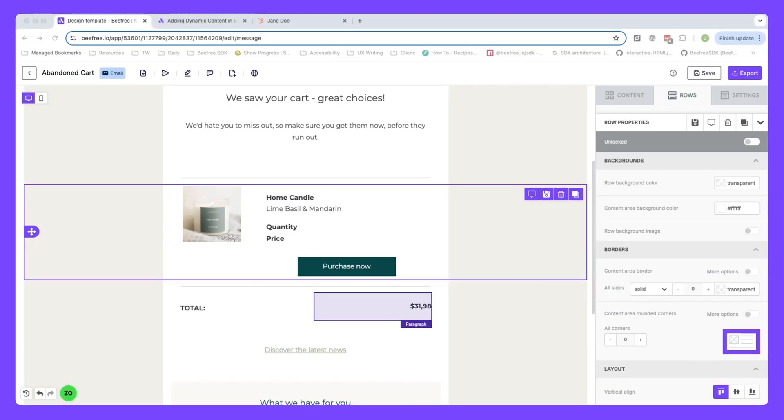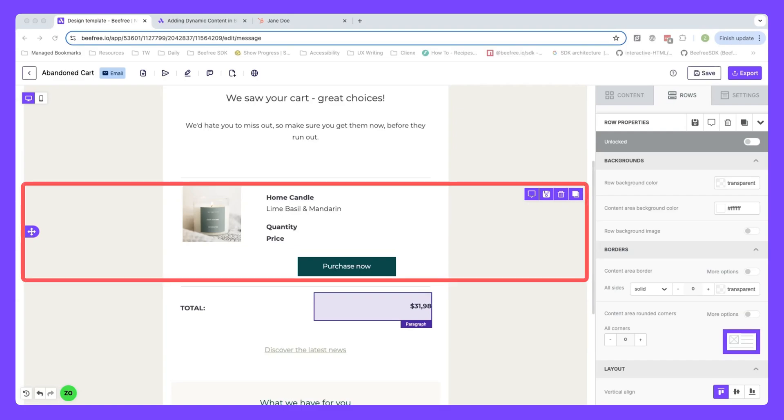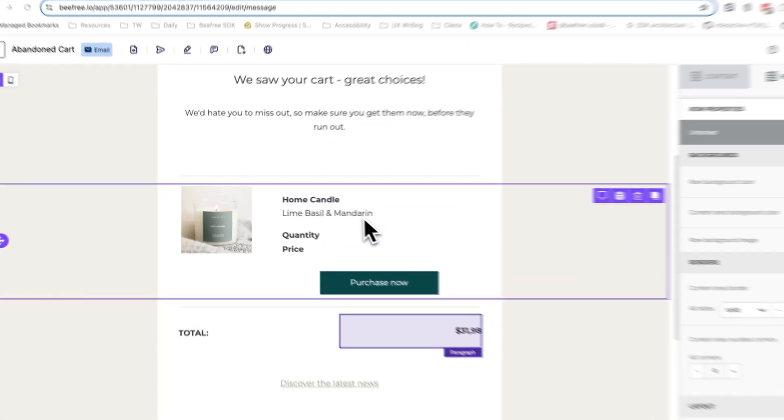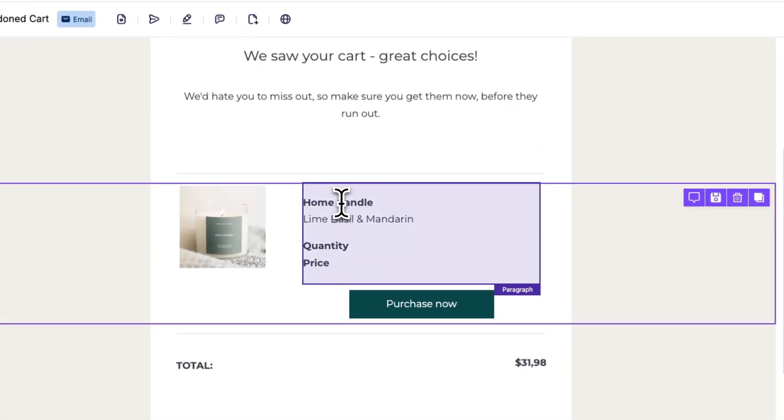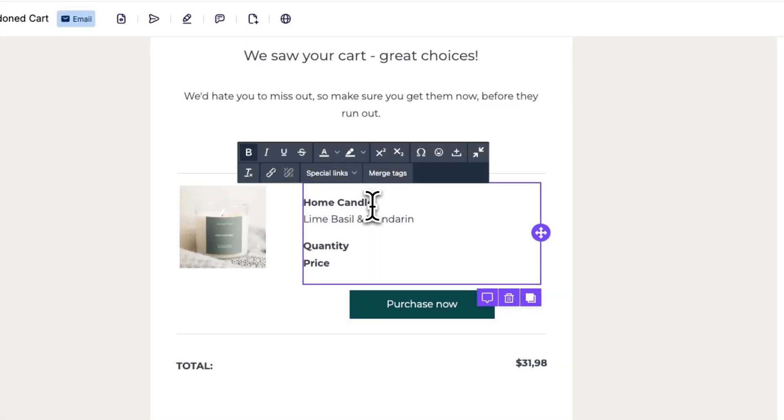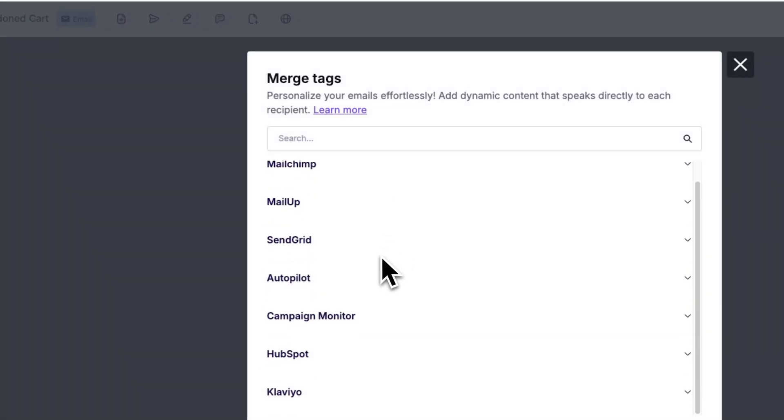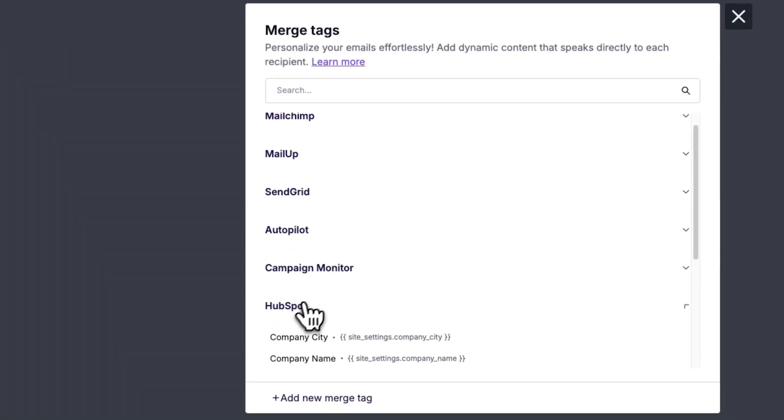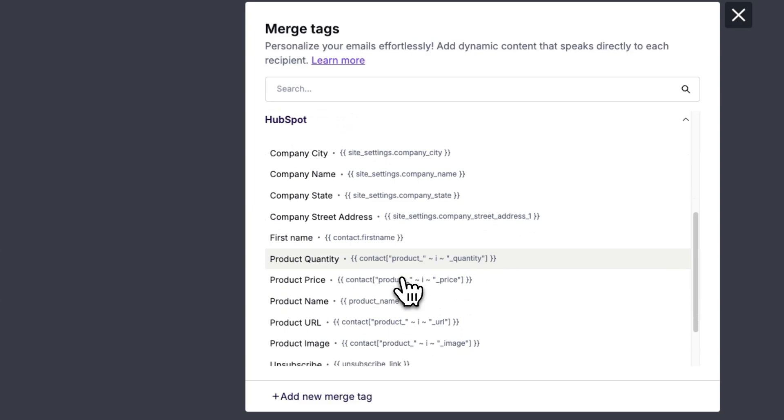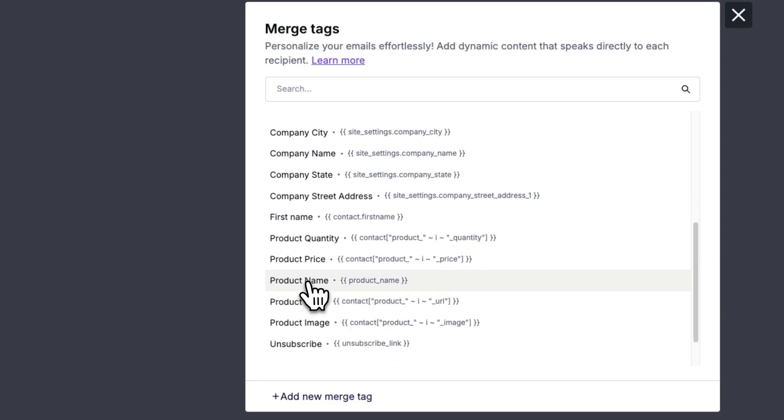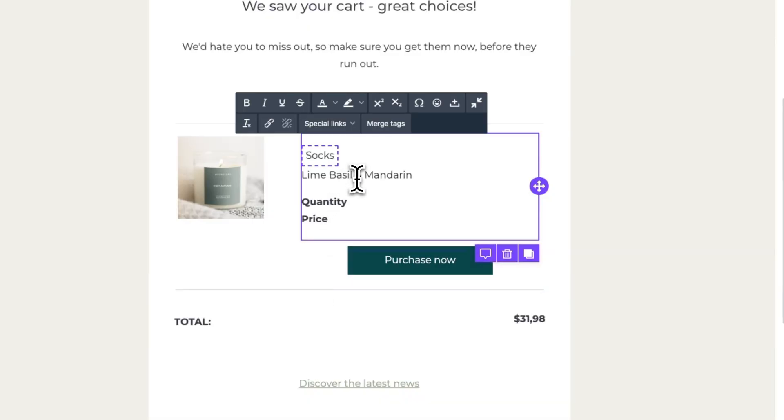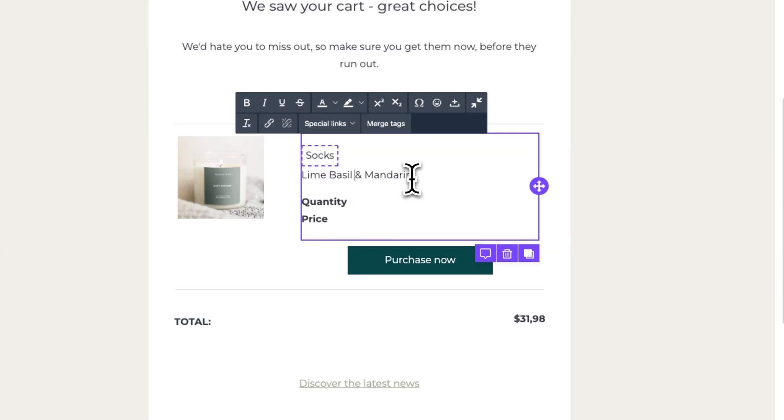Now that we've created all the custom merge tags we need, it's time to add them to our design. We'll insert the merge tags into this row of the email template where key product information is displayed. So let's switch out this information now starting with home candle. So we need to change this to our product's name. So we can click on merge tags, go to HubSpot, search for product name, and click on it. You'll notice that the sample content will appear which works as a placeholder. Below this, we have this text here, which we don't really need. So we can delete it.